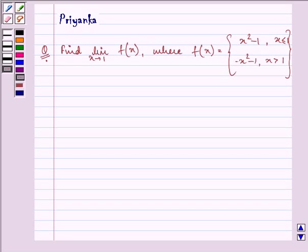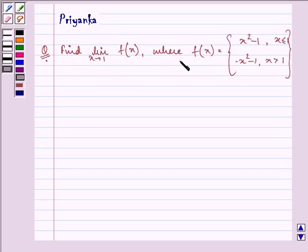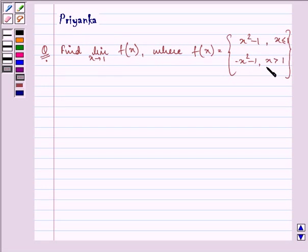Hello and how are you all doing today? My name is Priyanka and I shall be helping you with the following question. It says, find the limit as x approaches 1 of f(x), where f(x) is equal to x squared minus 1 when x is less than or equal to 1, and minus x squared minus 1 where the value of x is greater than 1.